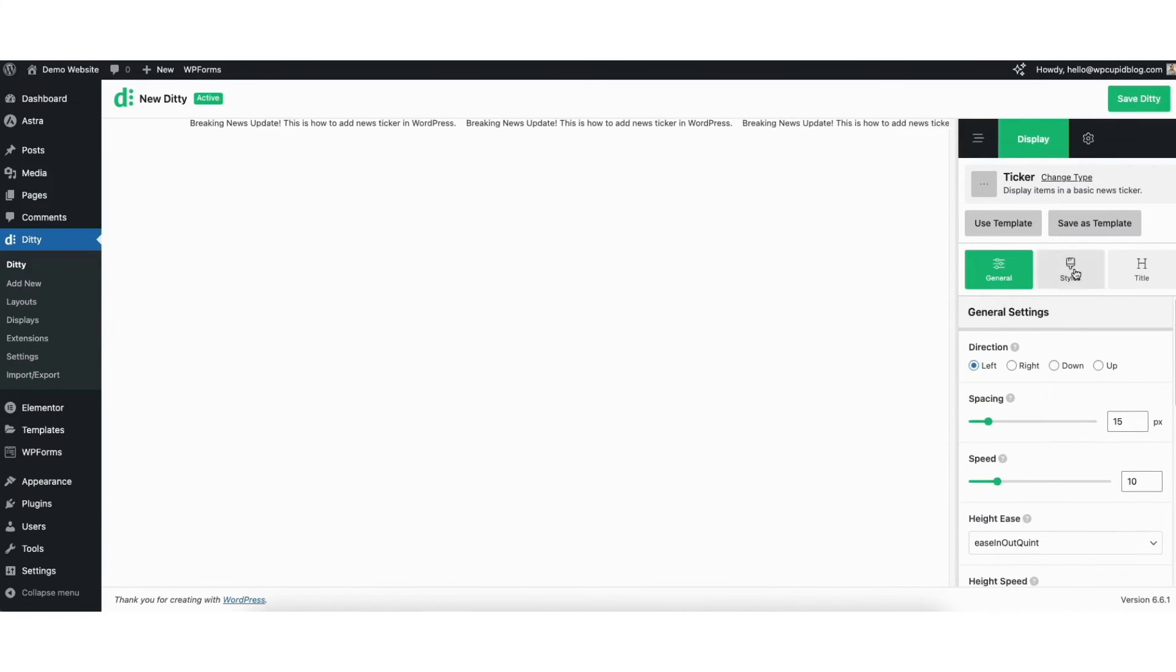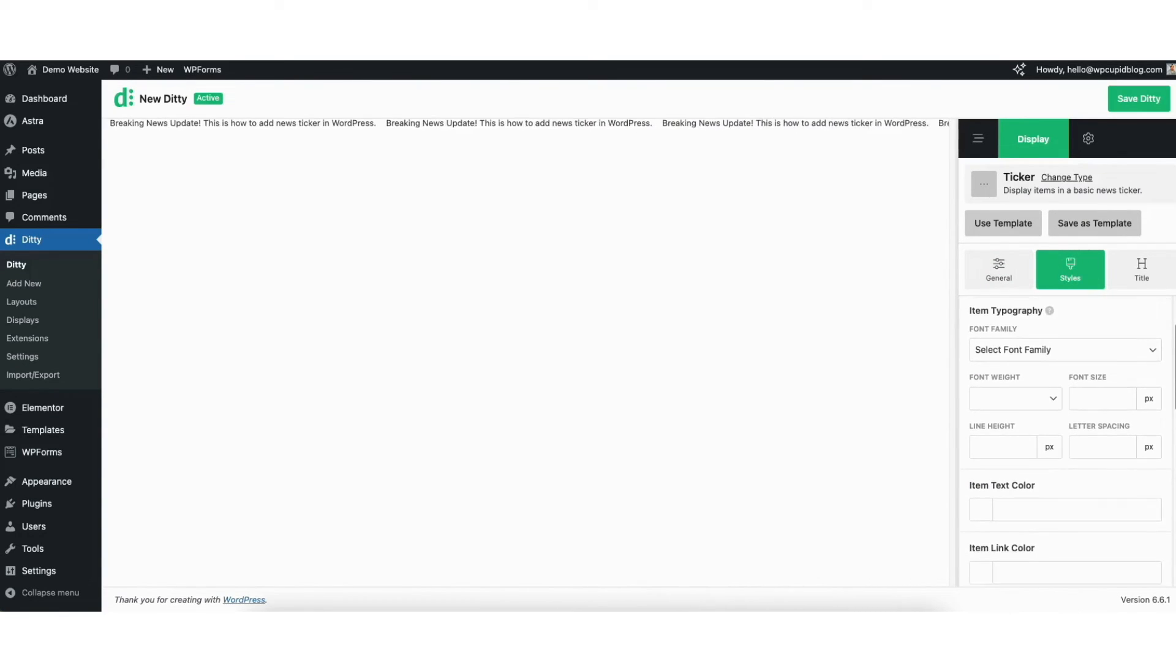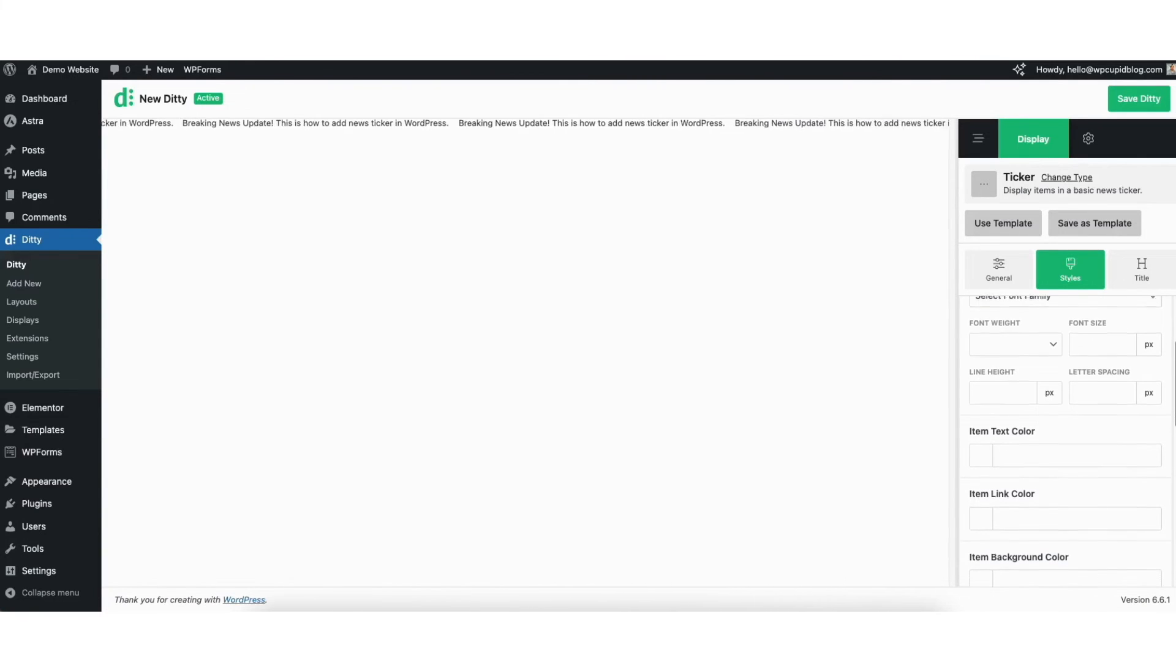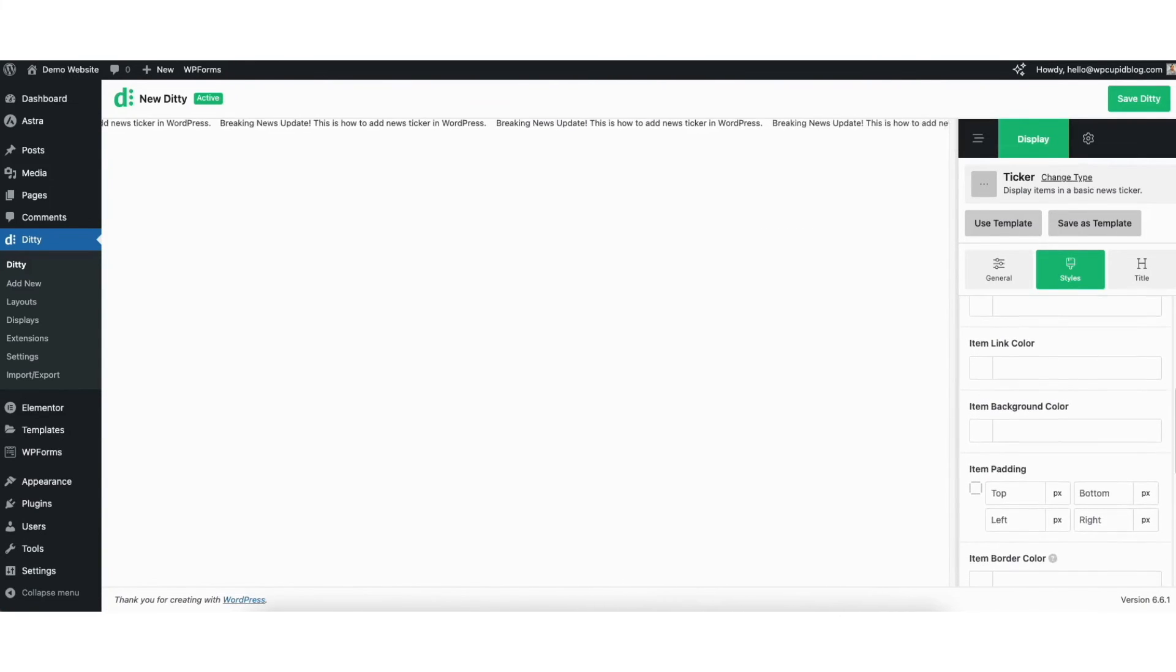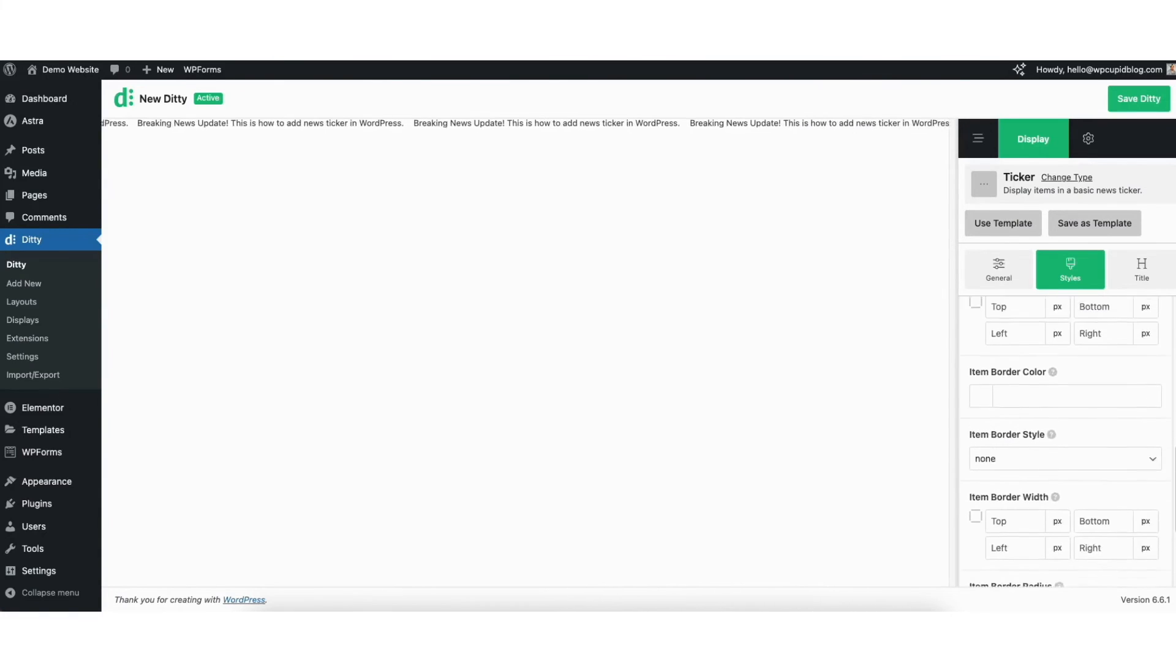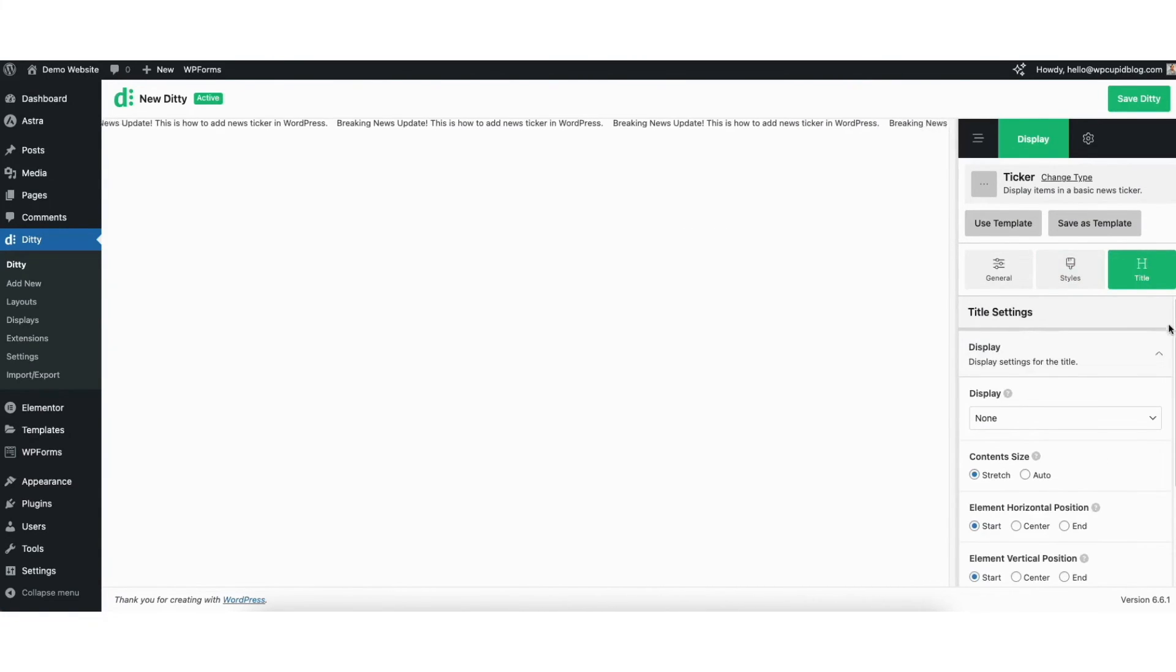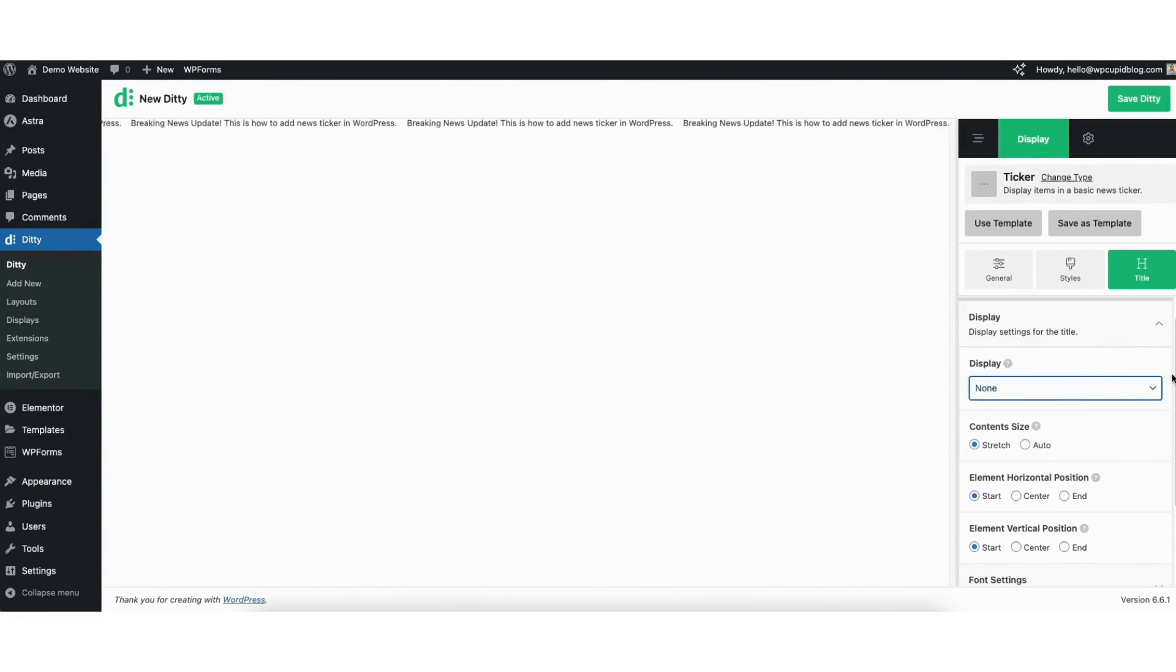If you click styles, you can change the font, font weight, and size. You can change the item text color, link color, and background color if you'd like, along with other settings. If you click title, you can make changes to how the title shows. Click the save Diddy button when you're done.